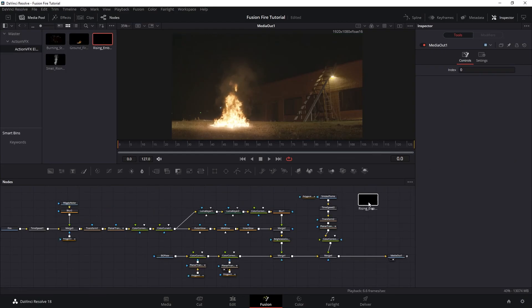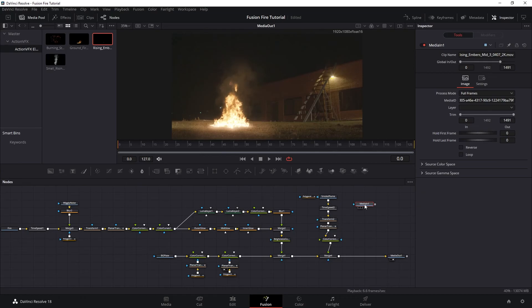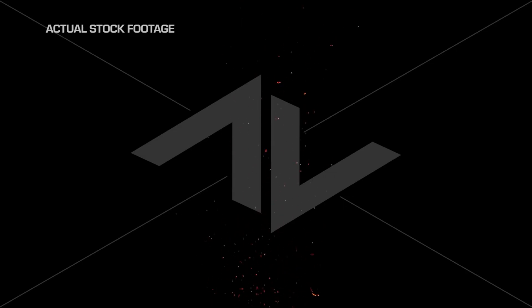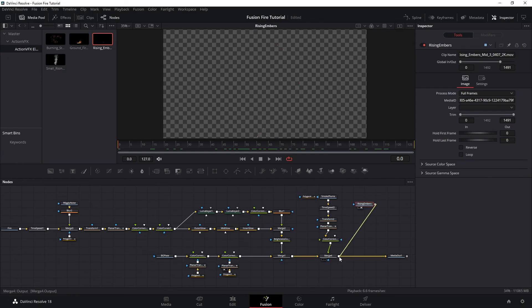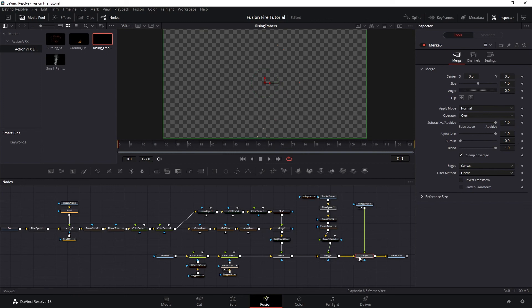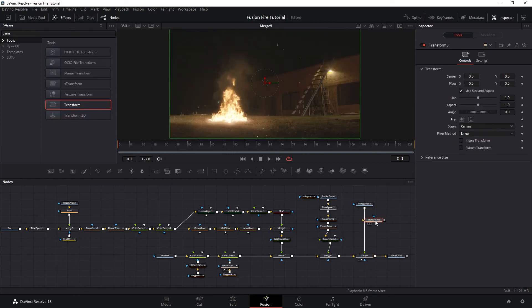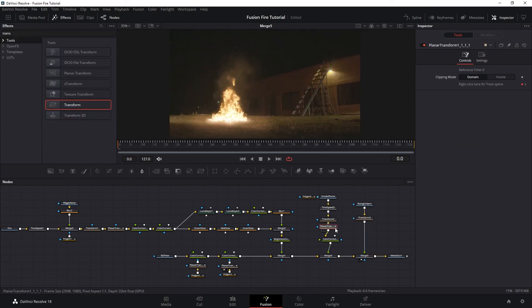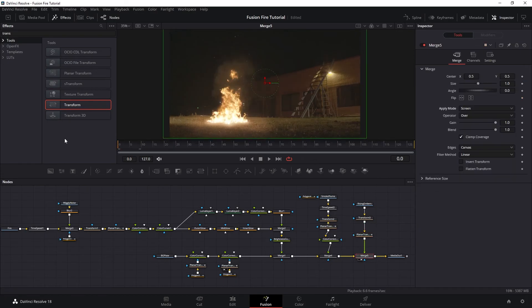Next, let's add another element, which is this rising embers from our fire embers collection. So let's merge it on top and just like before, position it and track it into the plate. And let's turn the merge apply mode to screen.